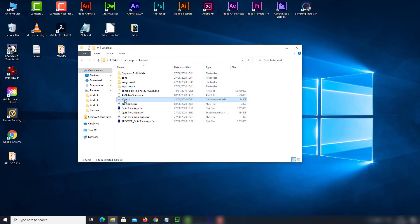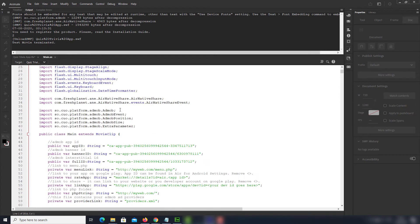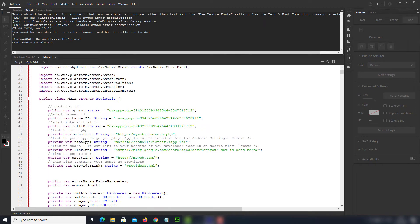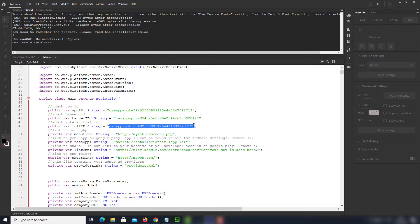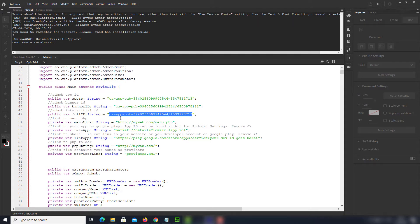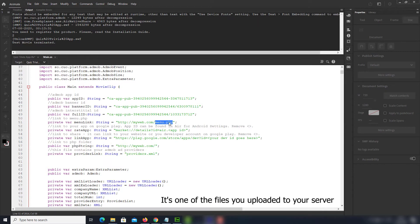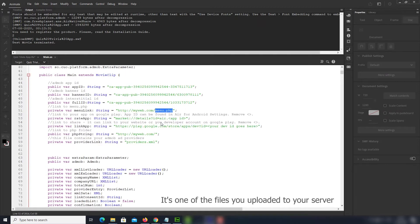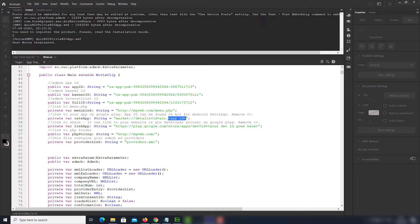Now open your ActionScript main file. Enter the menu cluster, then enter your Banner ID, and finally provide your Interstitial ID. Here you need to provide a link to the menu.php file. Insert your app ID here.